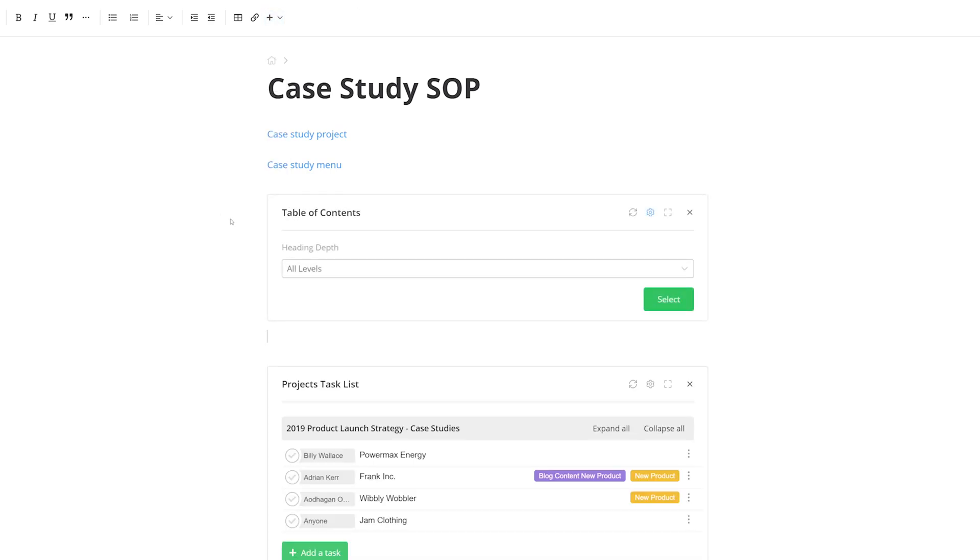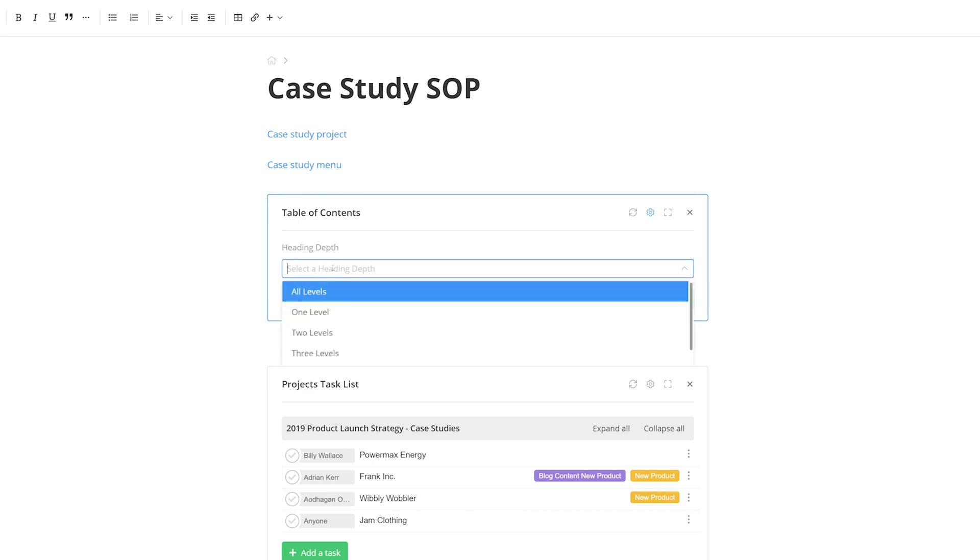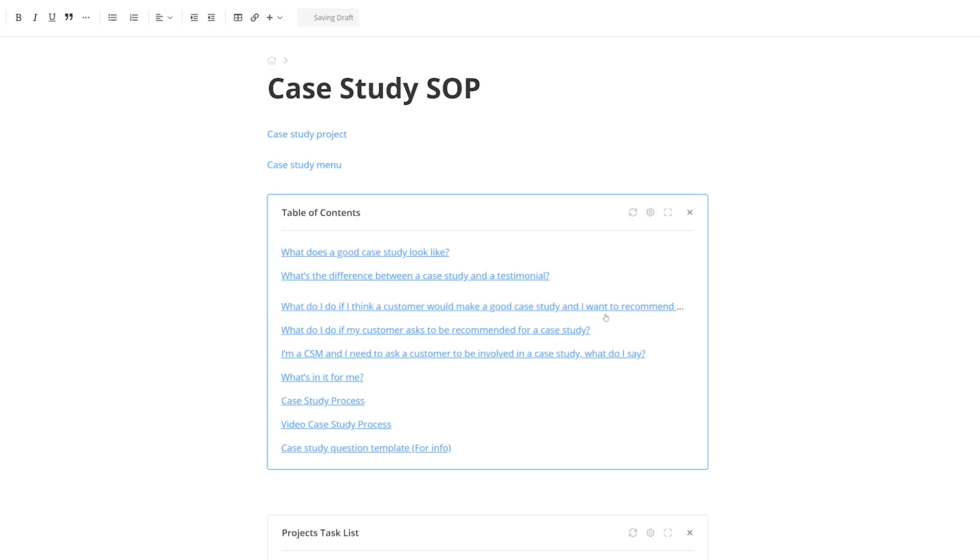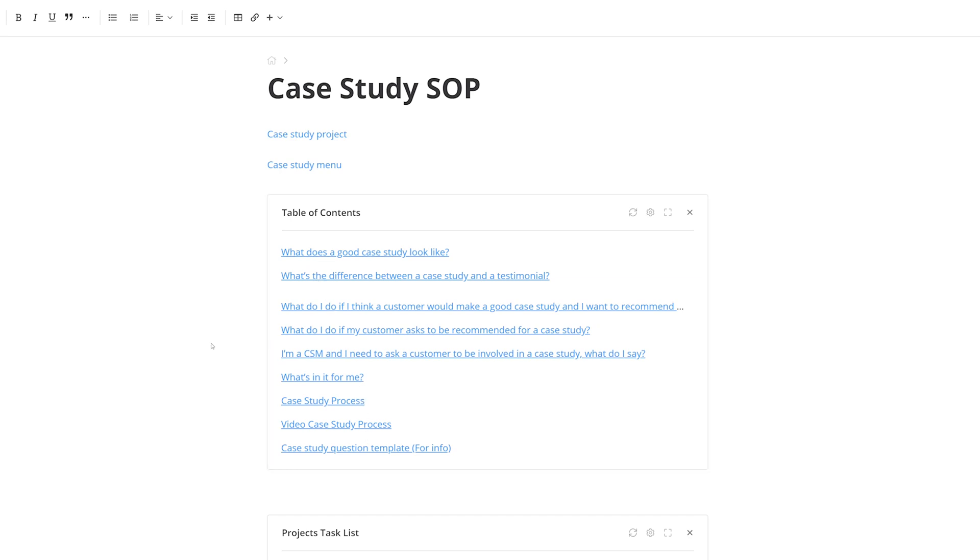Next up we can select our Heading Depth, where we can have all levels, Heading Level 1, 2, 3, etc. And I'll leave this as All Levels. Now just click Select. And there you go, now we have easily accessible links that will take us to each of these particular sections.